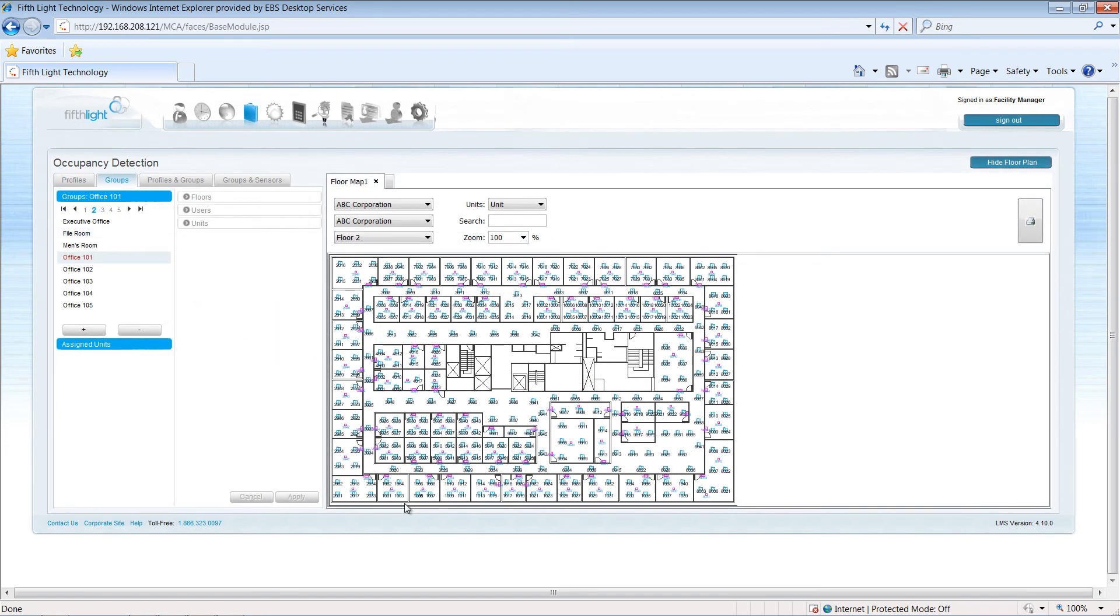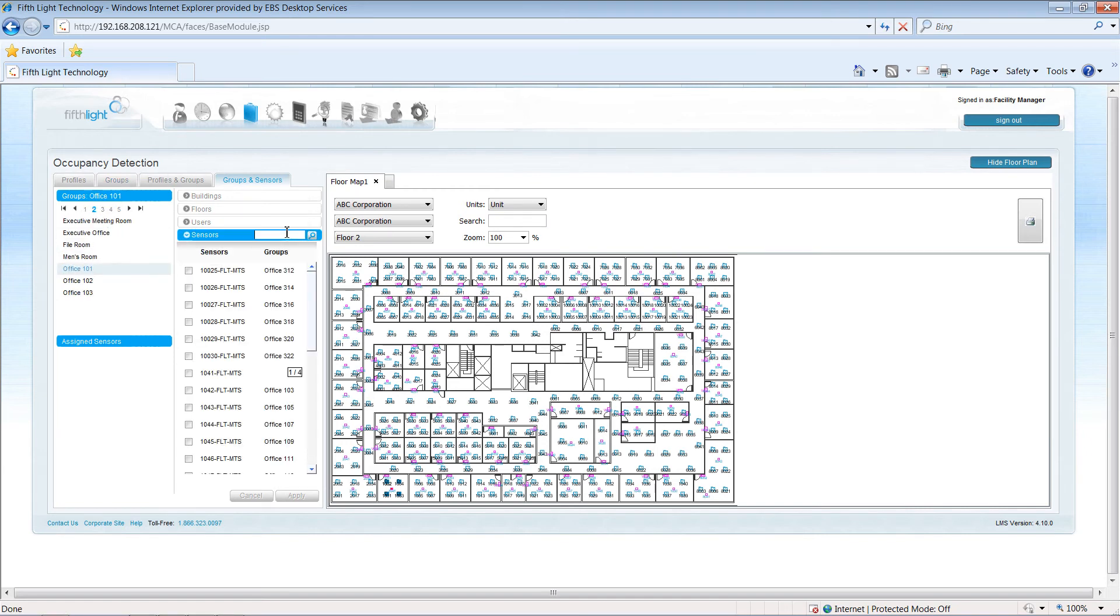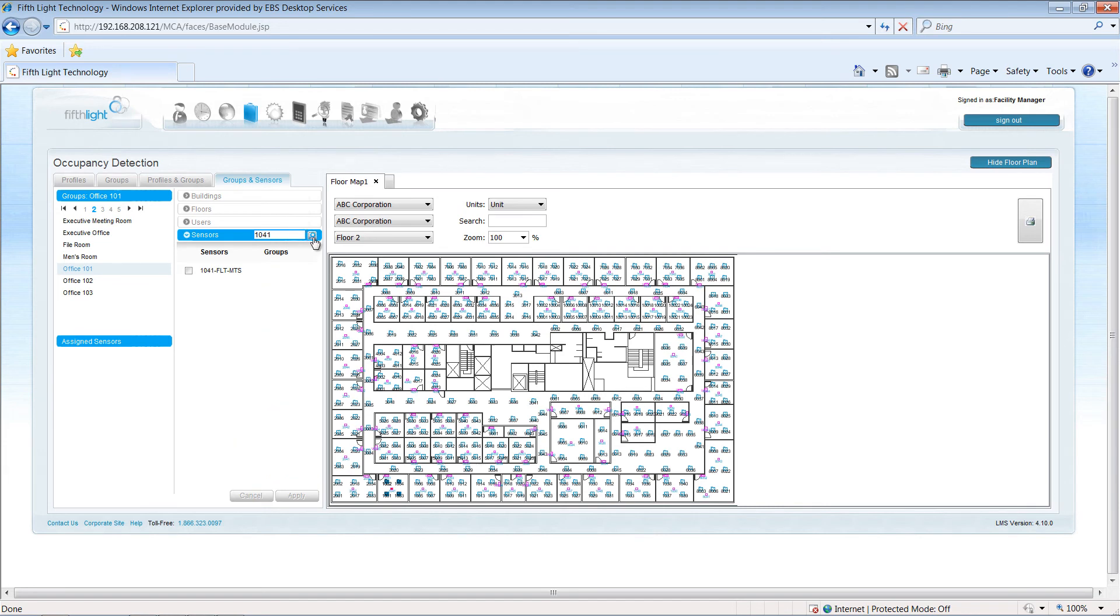During commissioning, the commissioning technician will create groups of lighting for each area in the facility that needs to operate from an occupancy sensor. The technician will also associate each lighting group with the appropriate sensor or sensors that will operate this space.